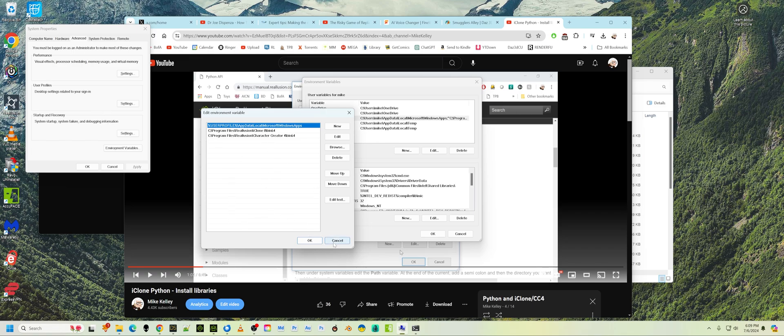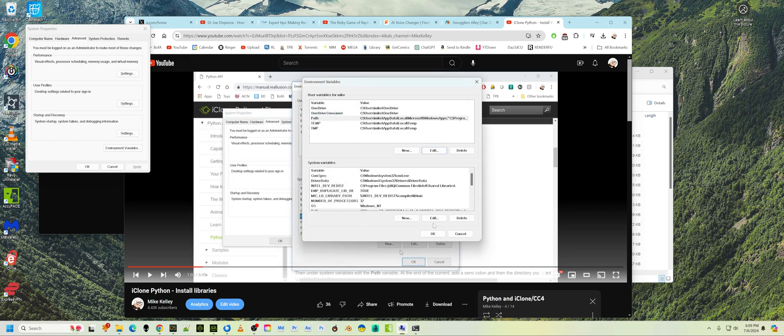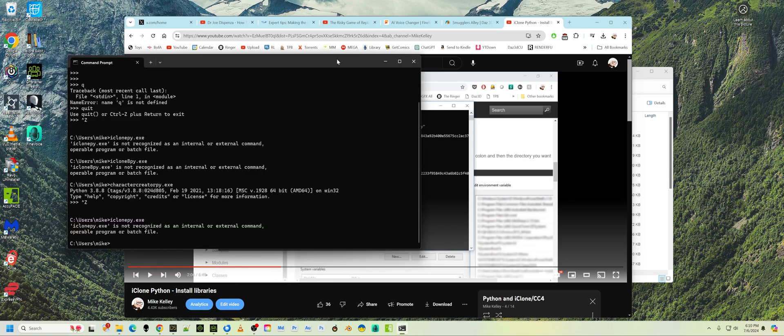I can't help you any further with that. If you don't understand how to edit paths, then I would suggest you look it up, Google it. I'm sure you can find it. So you have to have those paths, or if you only want to run my program in iClone 8, that's fine. Or character creator, either way. But you have to have one of those paths in there.